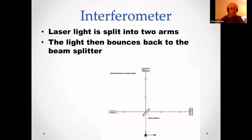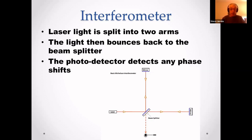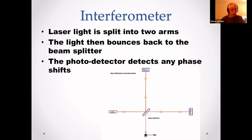The light then returns to the beam splitter. The wave nature of light — highly coherent — can cause interference patterns when they intersect. The photo detector at the bottom would detect any phase changes. The normal state would be no light coming through — destructive interference.